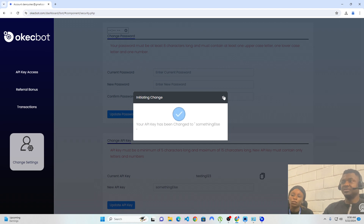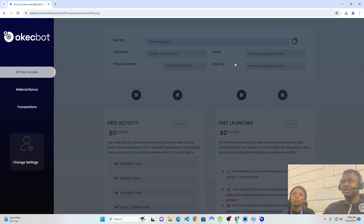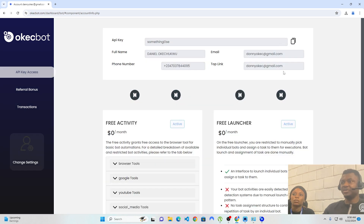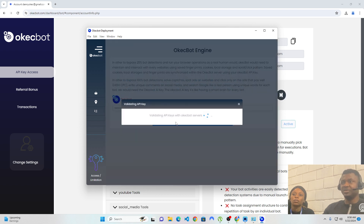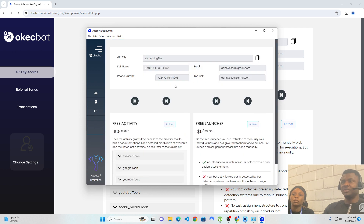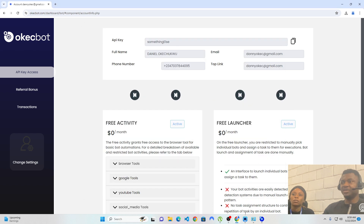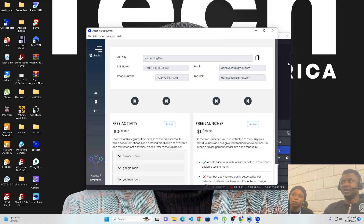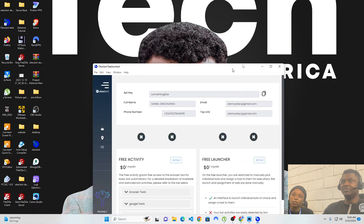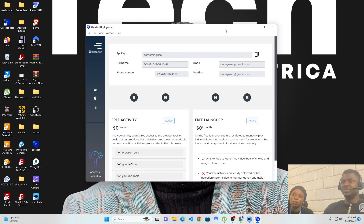I've changed my API key to something else and I'll head back to the API Key Access page, copy the new key, head back to OKEGBOT, right-click and Ctrl+V to paste the API key, and click on 'Authenticate API Key.' I've now been able to authenticate my API key and log in using it on the software. Moving forward, I will no longer need any other browser open. This is Episode 1 on how to install OKEGBOT. On Episode 2, I will show you how to create tasks on OKEGBOT.